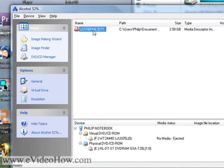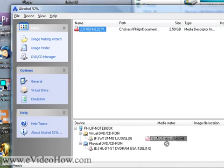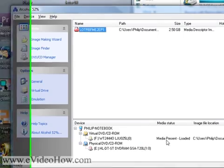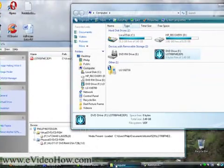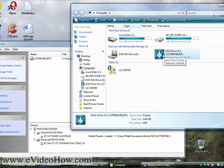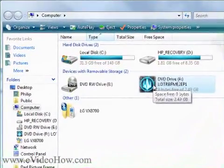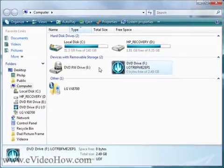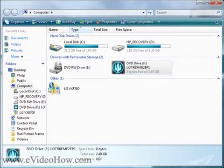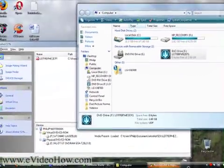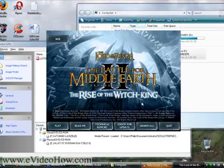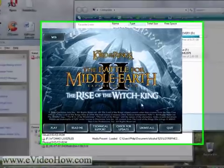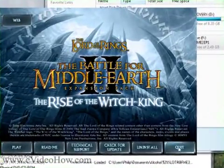So what you're going to do is click and drag it, and now it'll be loaded. And now if I look over at My Computer, you can see it's loaded in a virtual drive. Then you just double-click it like a regular game, and now it'll play.